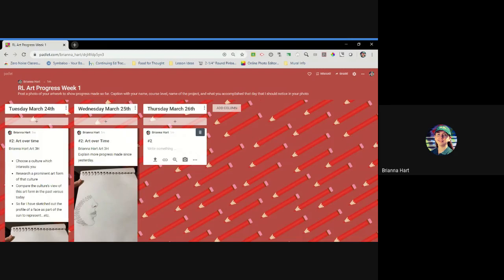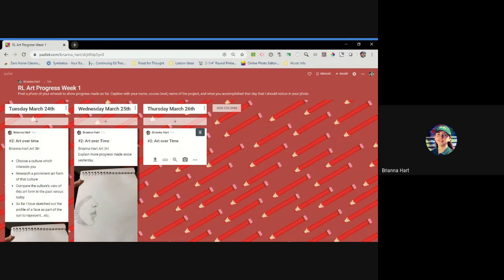Depending on your project, some of you might have chosen a project that said the recommended number of class periods might be three class periods. In which case, perhaps if you spent a good 45 minutes Tuesday, Wednesday, and today, your artwork might be done at the end of today.